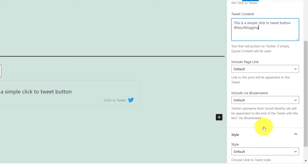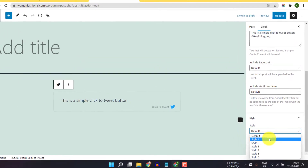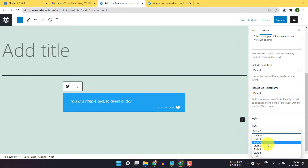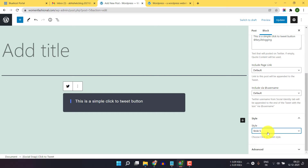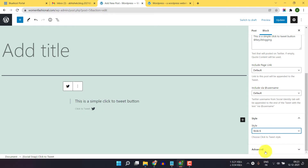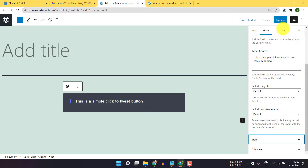Now scroll down and here you can set different styles. You can select style two or style three, and this is style four. In this way you can get six different styles. Let me just click on style five, and then click on update.